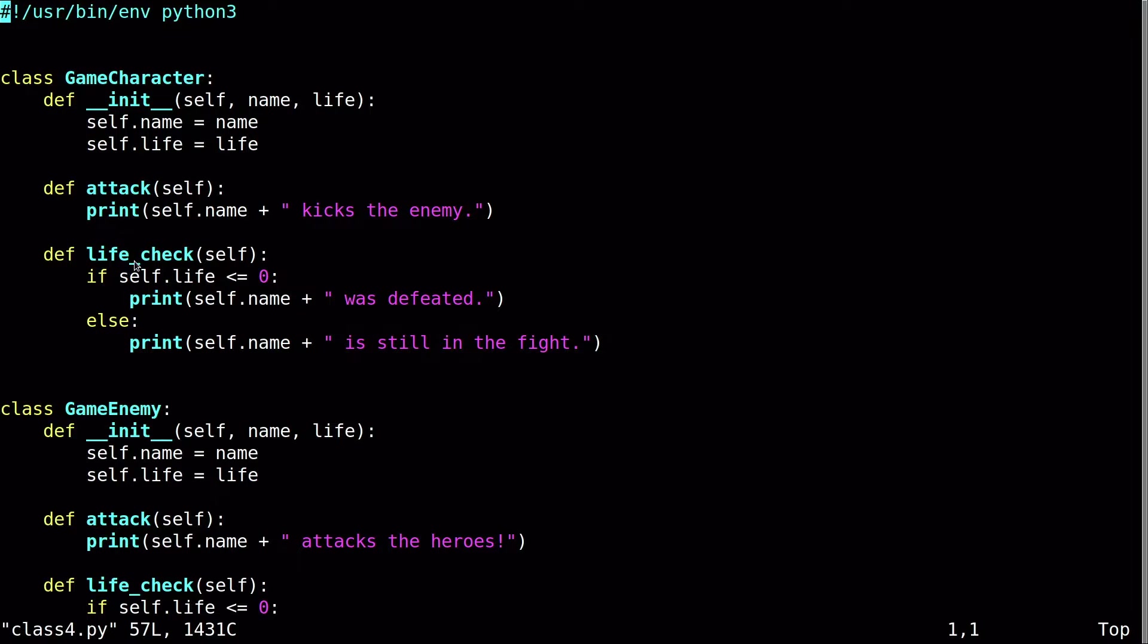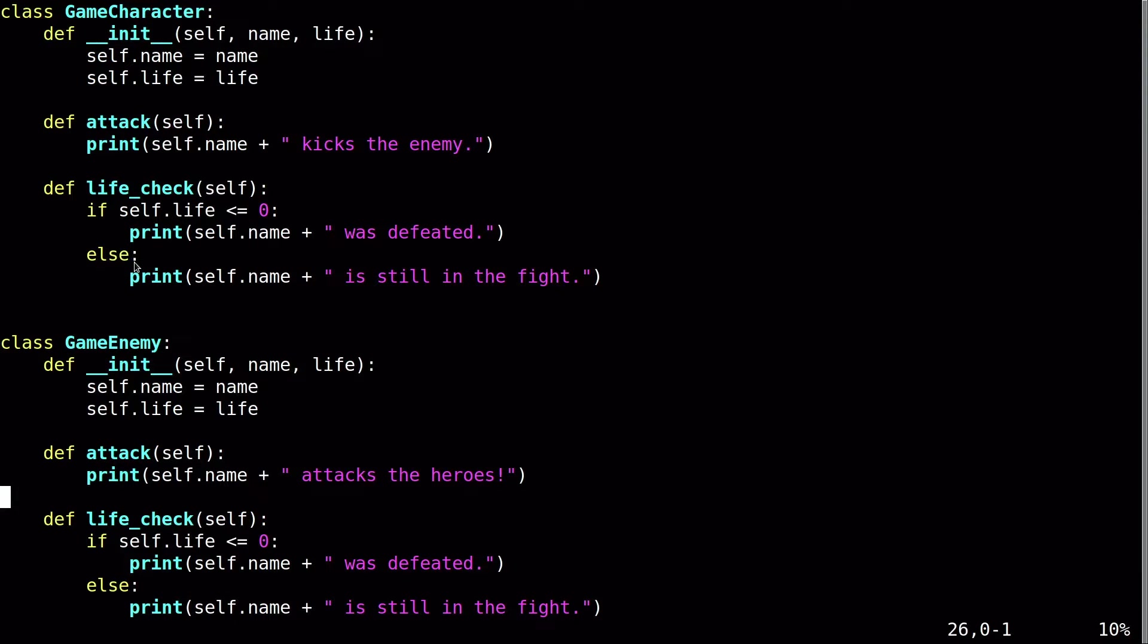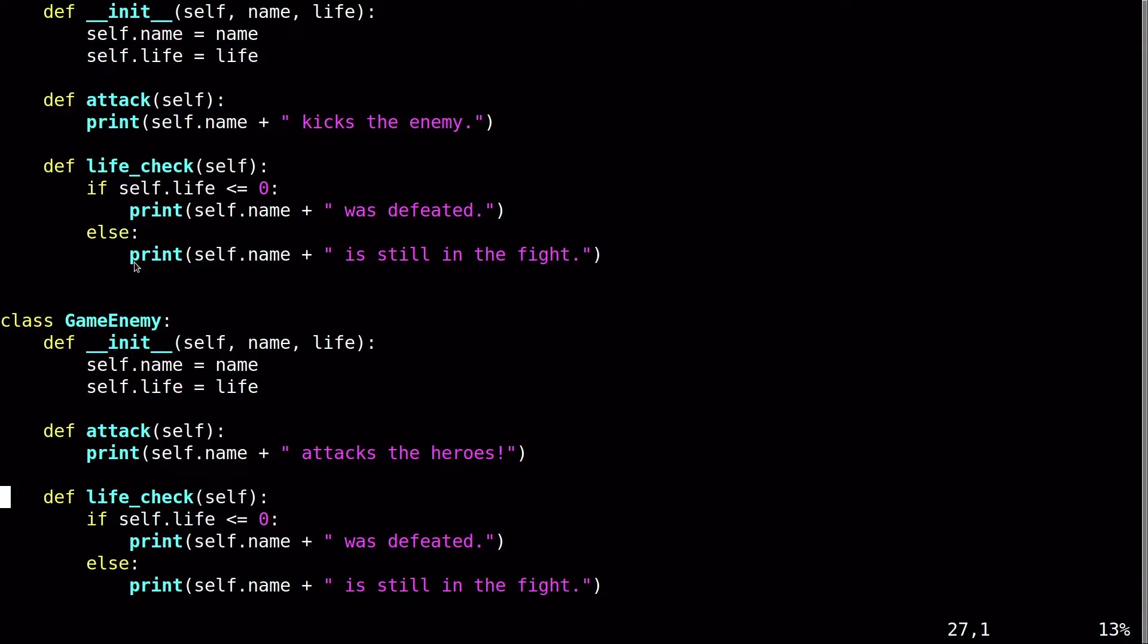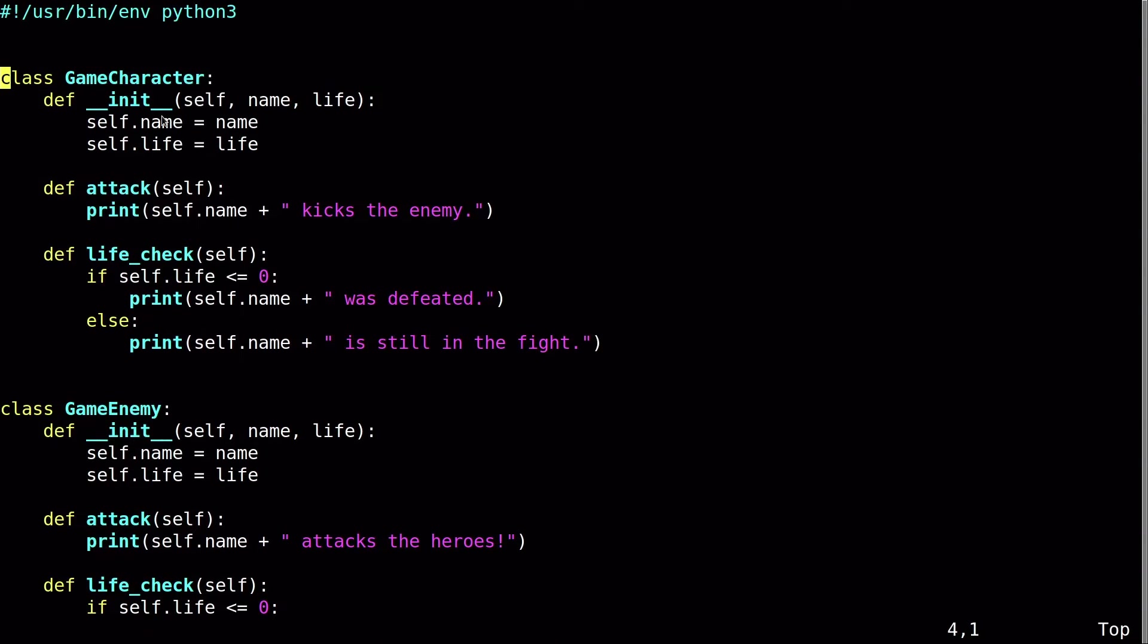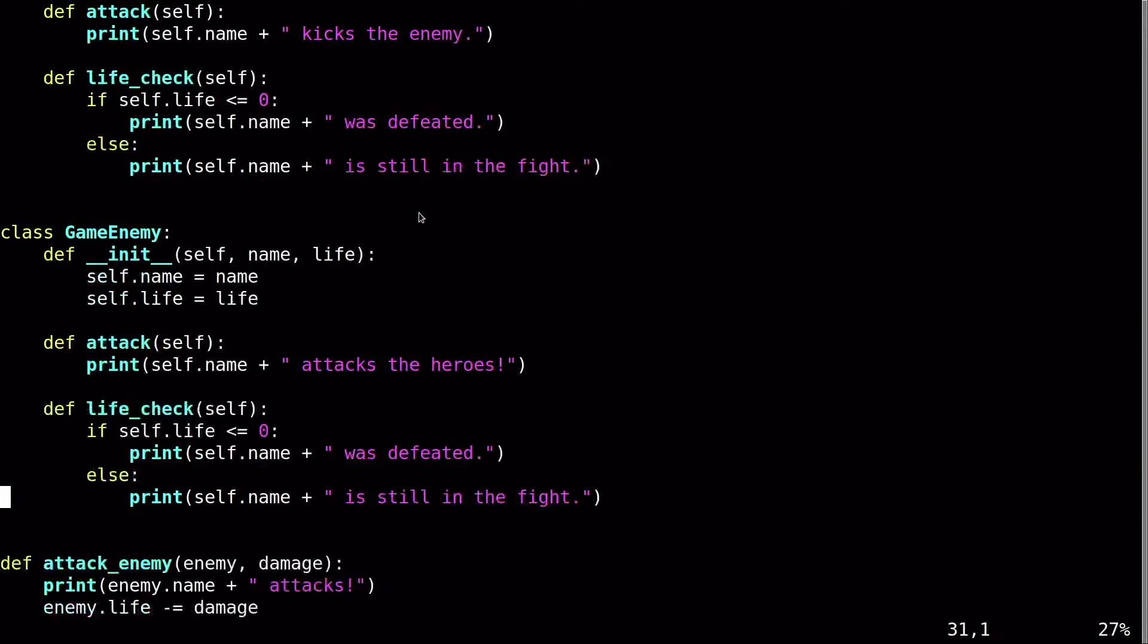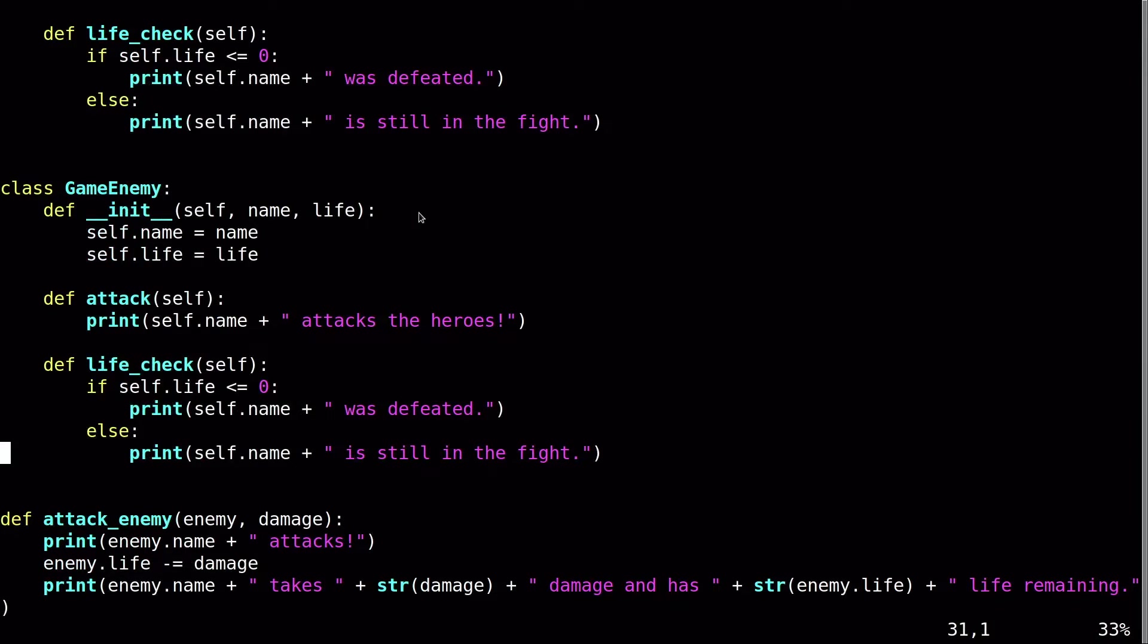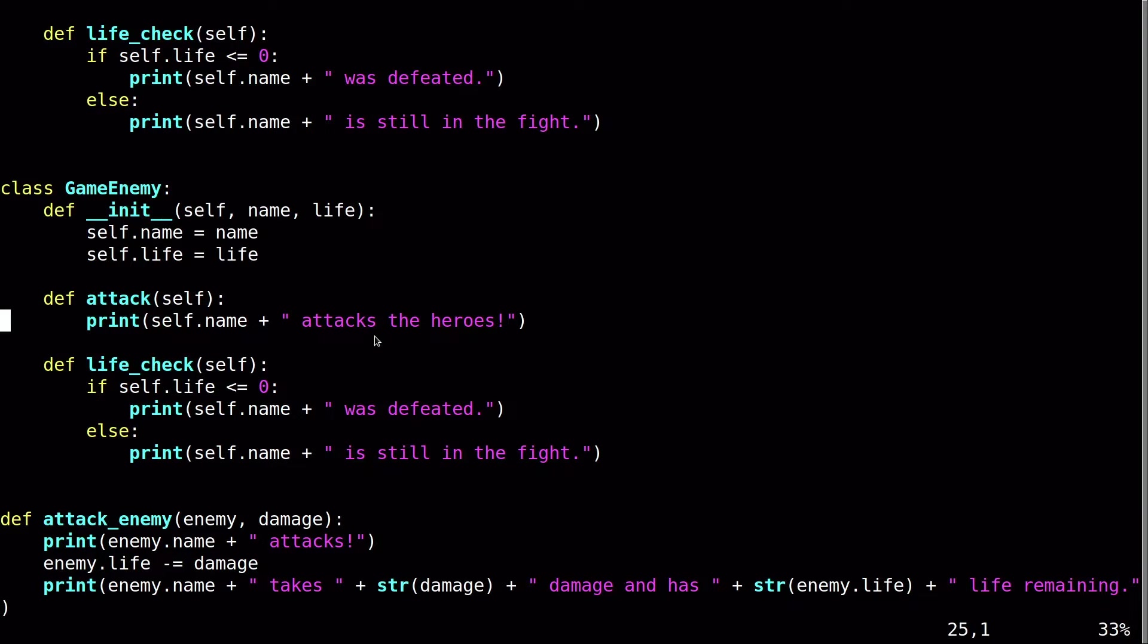And then it's also unnecessary that they all or each have their own attack function. They each have their own life check function. So the difference here is the attack. So notice here that in the first class, GameCharacter, its attack function is saying that it kicks the enemy. Then in GameEnemy, in this class, its attack function says attacks the heroes. It's really the only difference, and it's just not worth having two classes for just one difference.